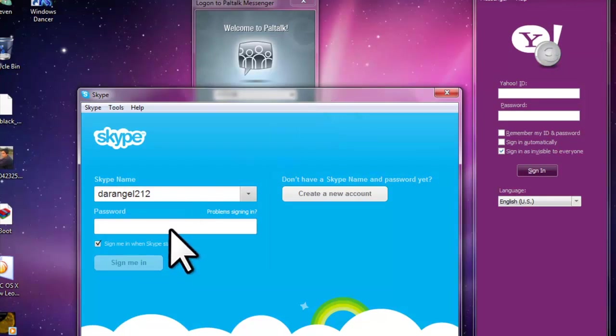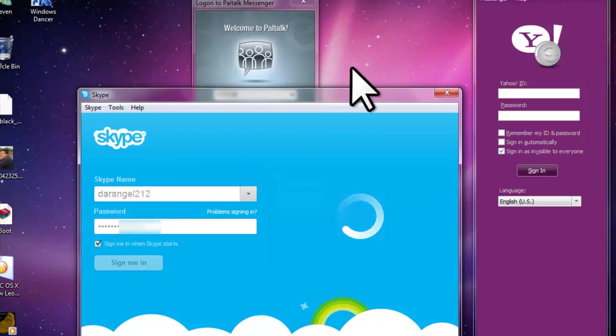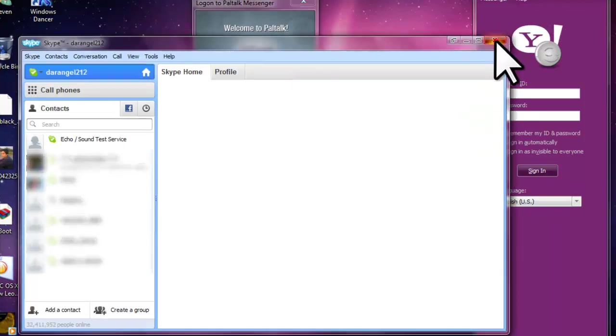all, come to Skype. As you can see guys, I didn't enter any password and it works.